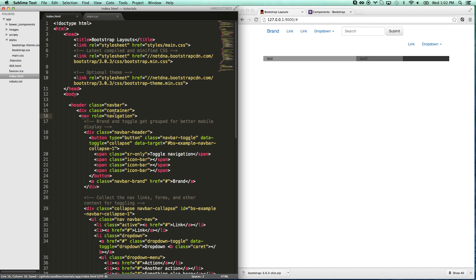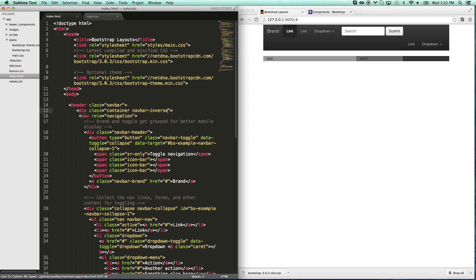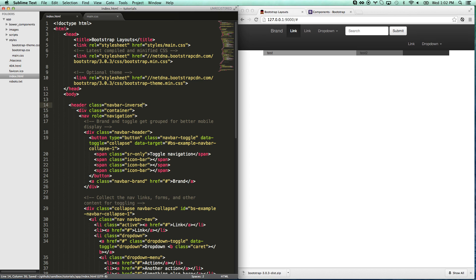And then it goes navbar default class which we can actually take out. And there we go. What I'm actually going to do is give this container class navbar inverse. There we go. Actually I don't want it there. I want it on the header. There we go. Cool. Got it.